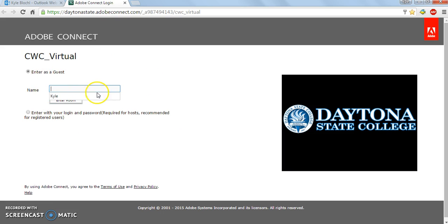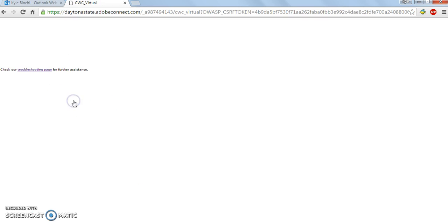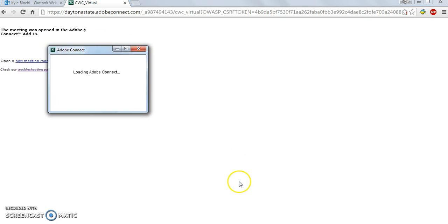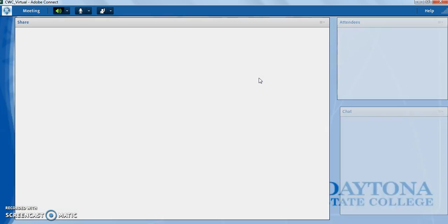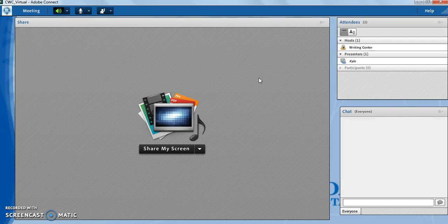In the box where it says enter as guest, simply enter your name and hit enter room. Once you do that, it'll take a few minutes to load.